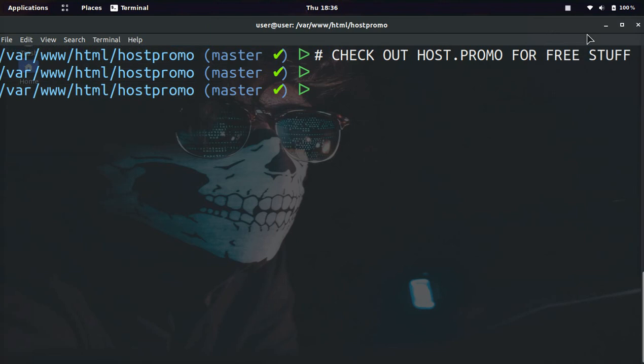It's your boy Odin from Host.Promo. In today's video, I'm going to show you guys the two best ways to get the total amount of git commits in any repository.